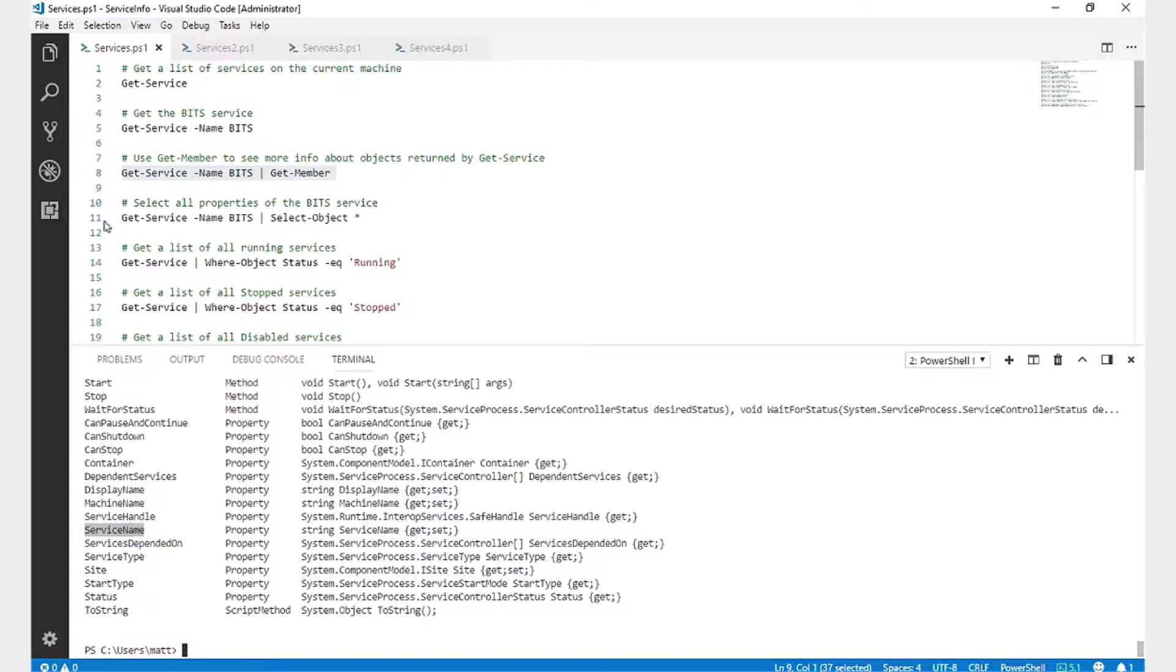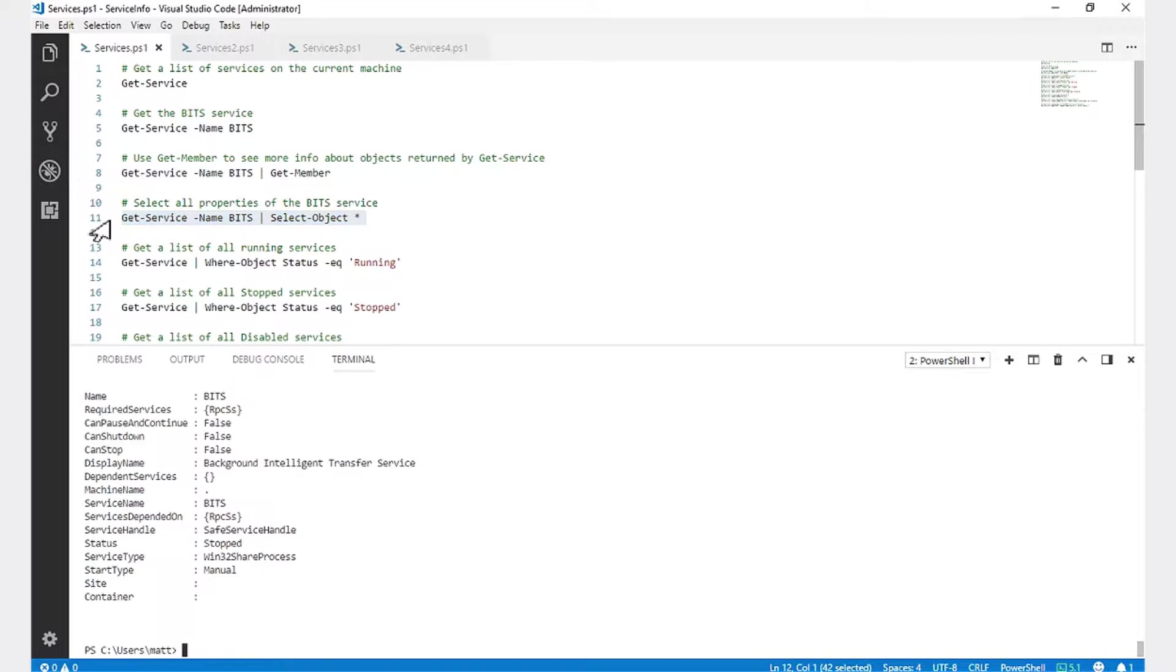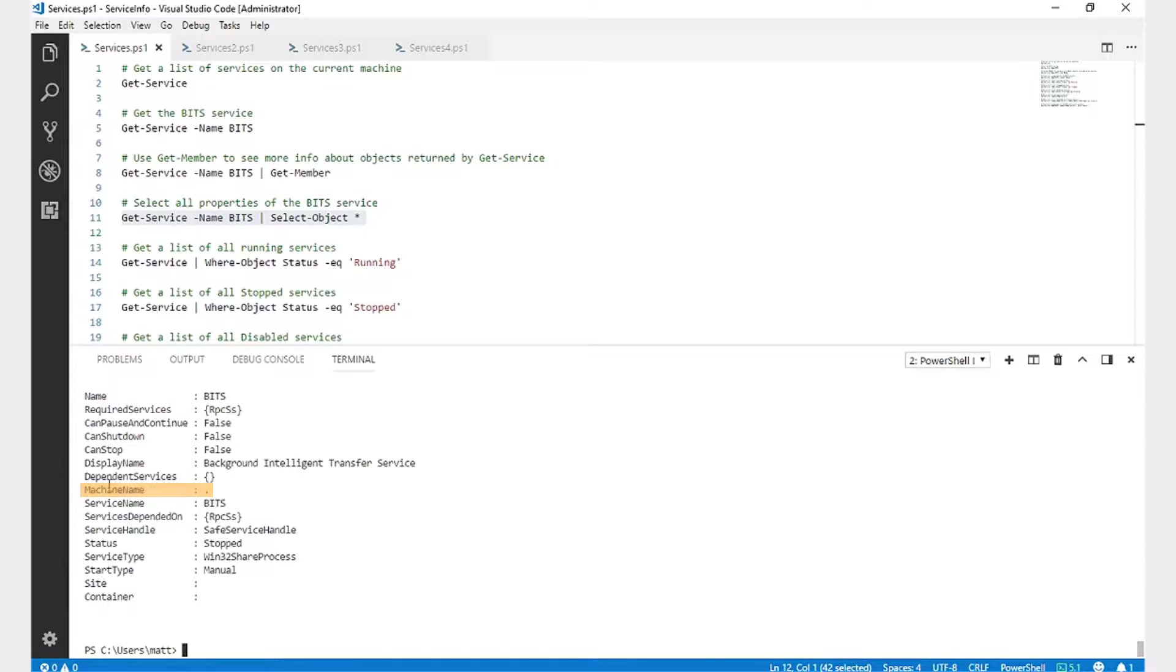To get the full list of properties available from the service object, we're going to select object star, and that will return all the properties. Here, we can see the status, service type, and name, as well as the machine that it is running on.